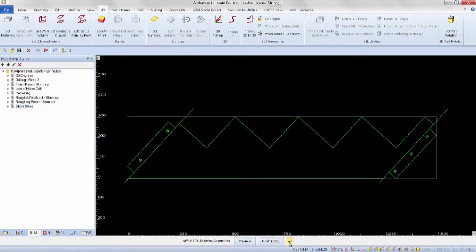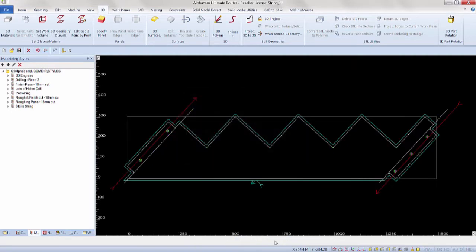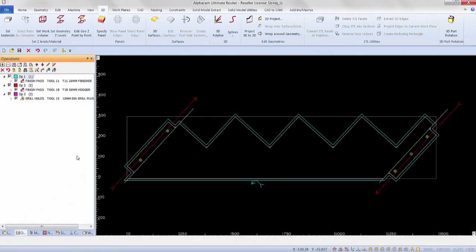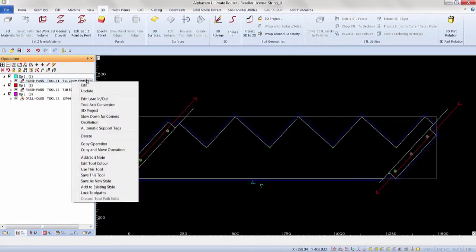To show you how this is generated, starting with the operations tab active in the project manager, right click on the operation located under op 1. We have two options that deal with machining styles at this point.